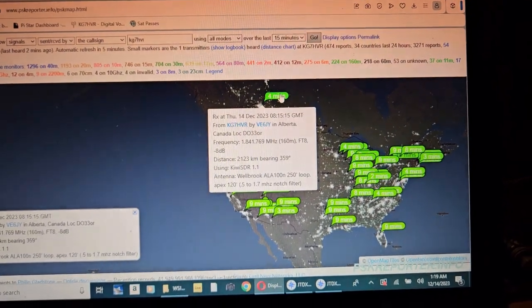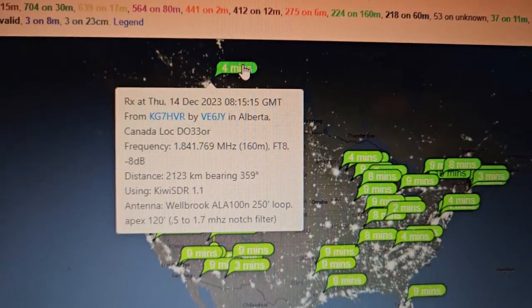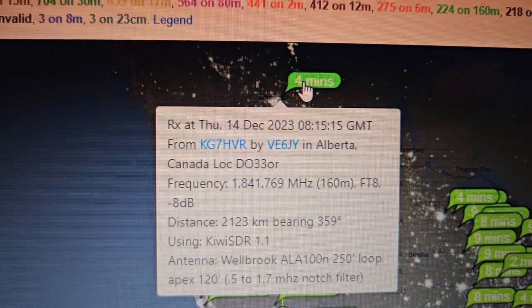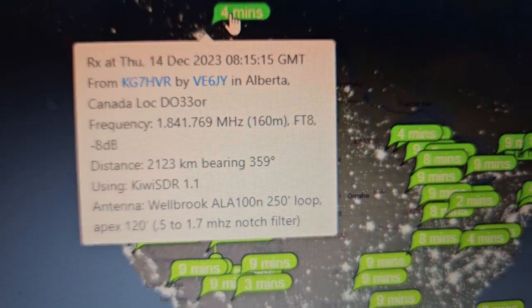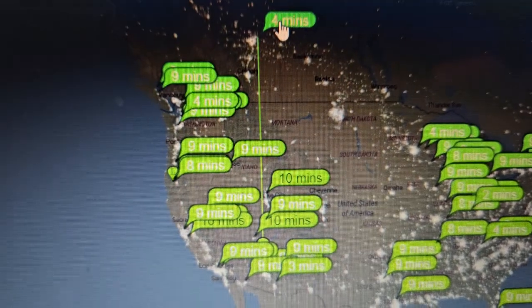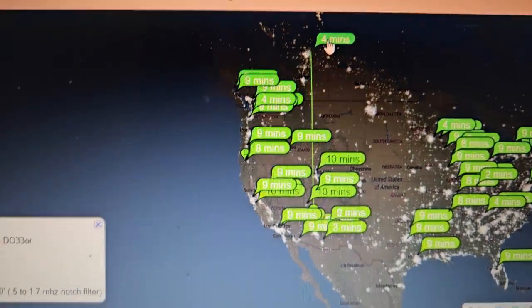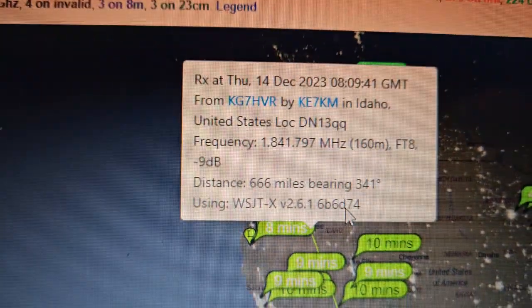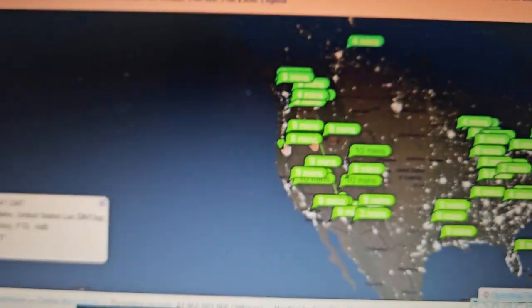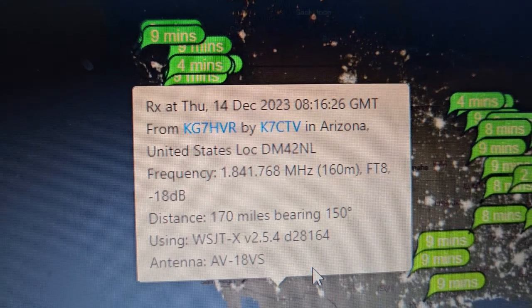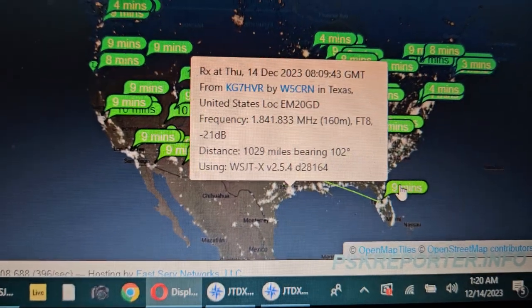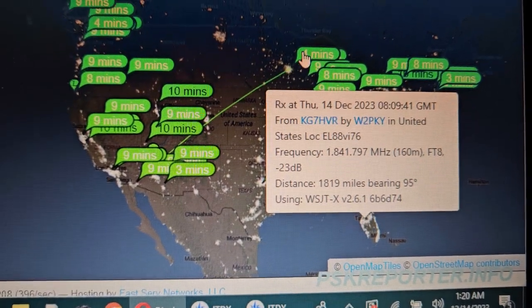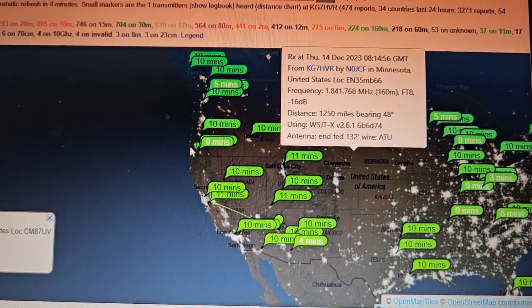It will show me who is this person that's receiving me, what software are they using. So in the case of BE6JY in Alberta, they're using—they usually will say Kiwi—it's a Kiwi SDR, so that's not even a station that can communicate with me, it's a Kiwi. Okay, now what's this one? WSJT-X, okay. So we can see what they're using. They could be using different software. They might be an SDR, but most of these...